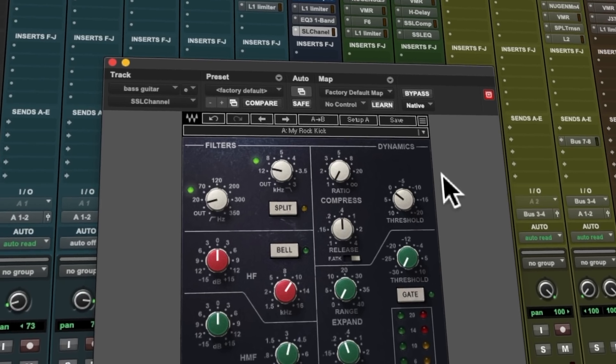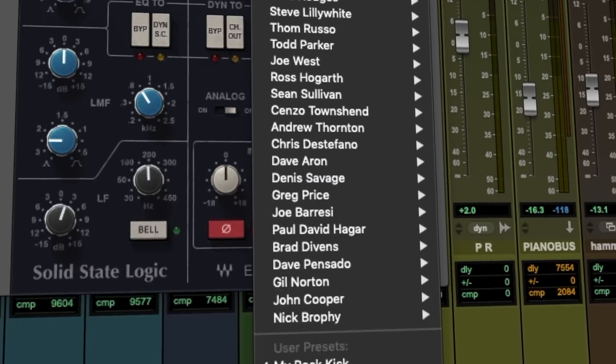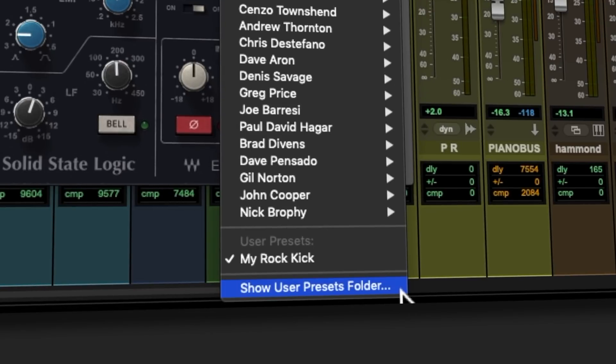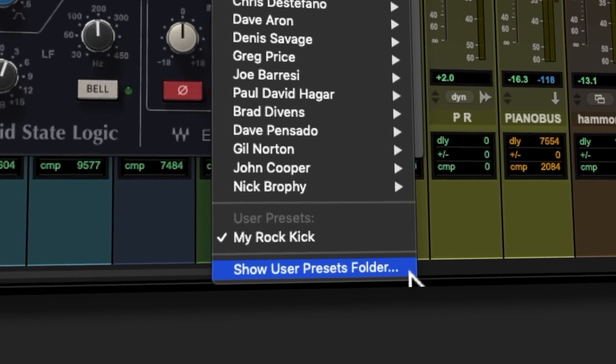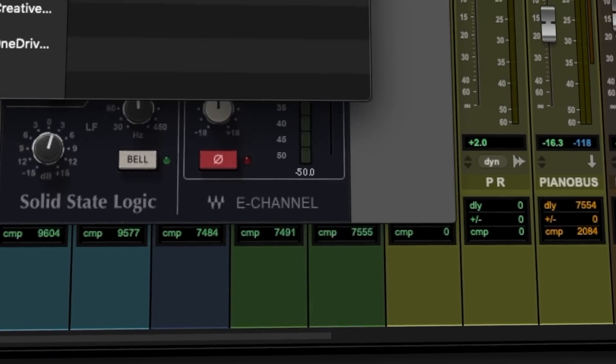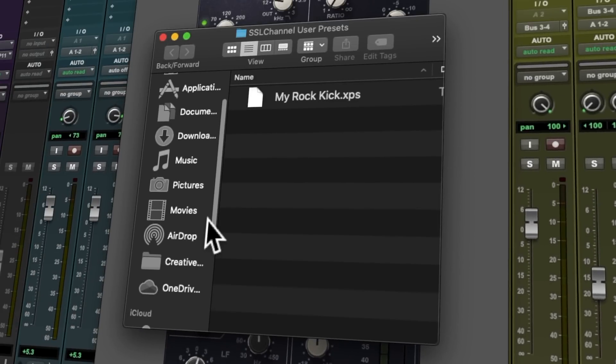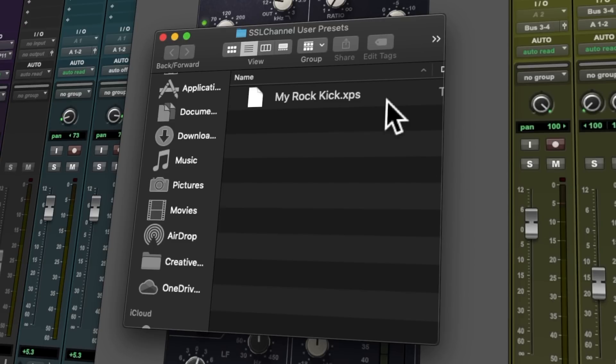Click the preset drop-down menu and at the bottom, click the Show User Presets folder. This provides an instant link between the presets in your DAW and the preset file stored in your system.